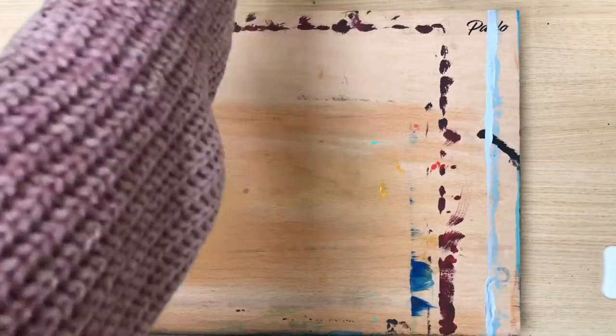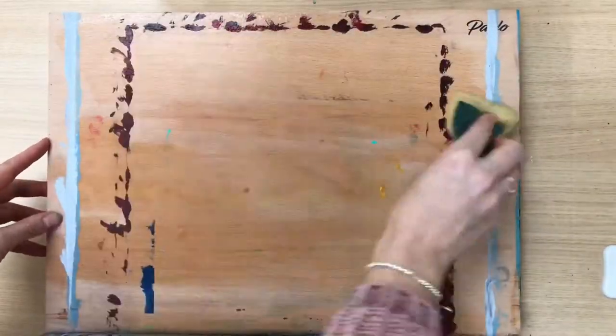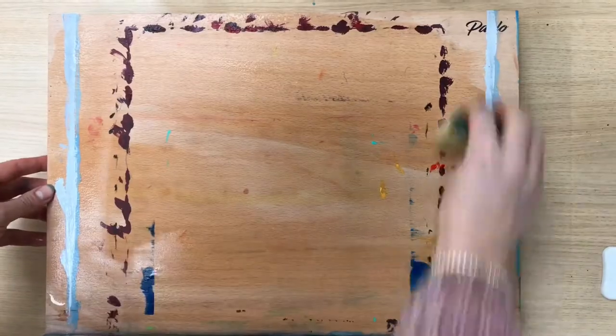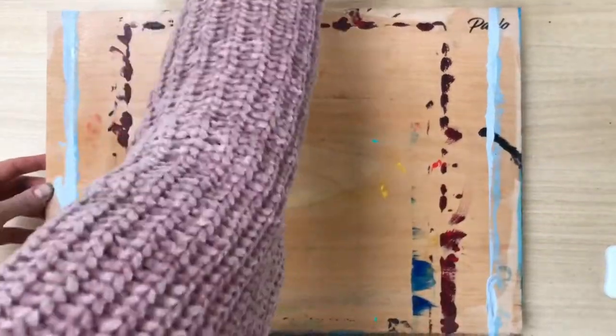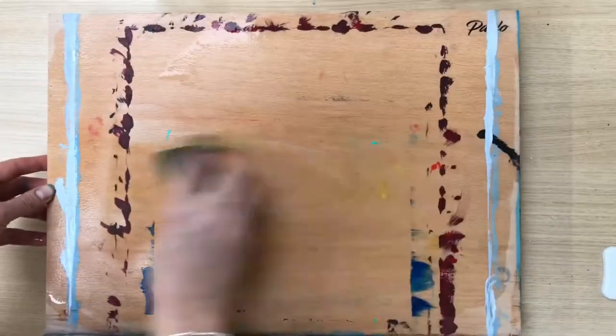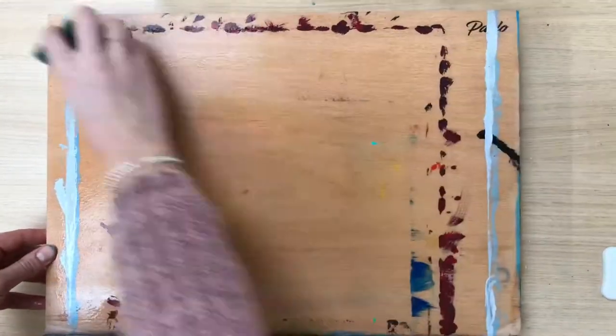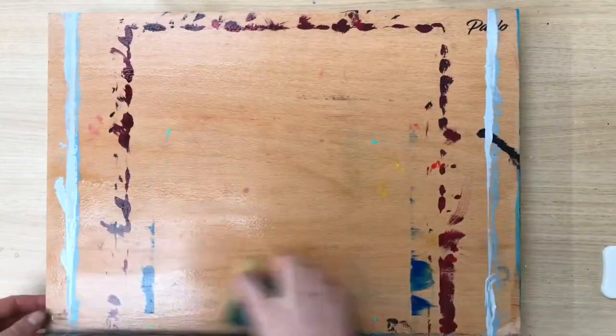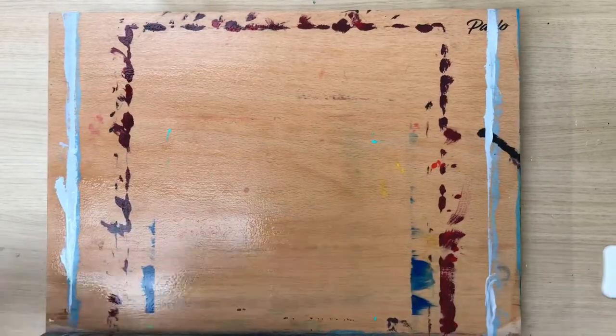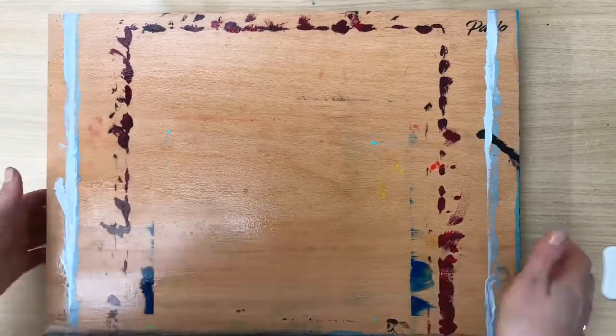You will need a flat wooden surface for your paper to dry on. I'm just using an easel resting flat on the table. You'll need to wet this so I'm using a clean sponge.